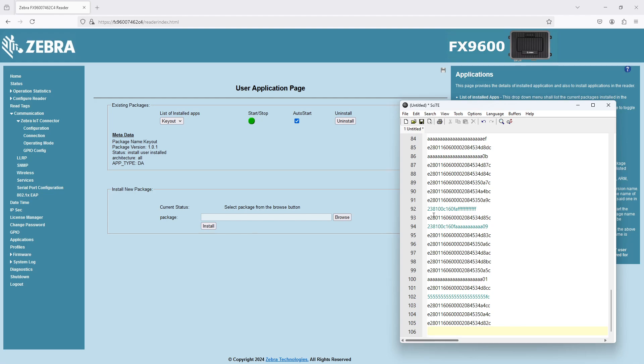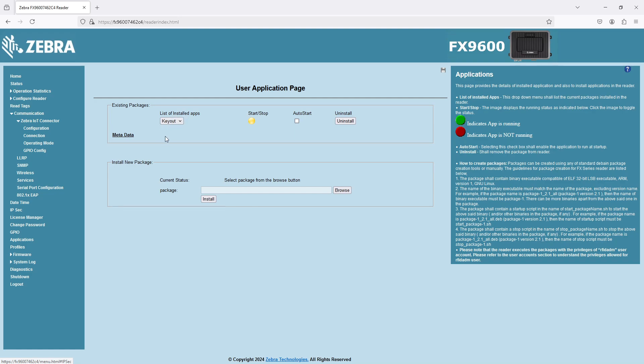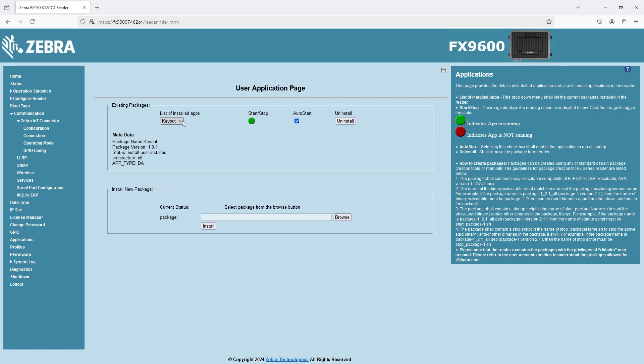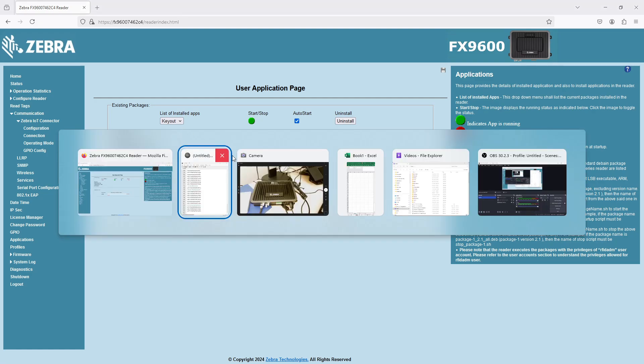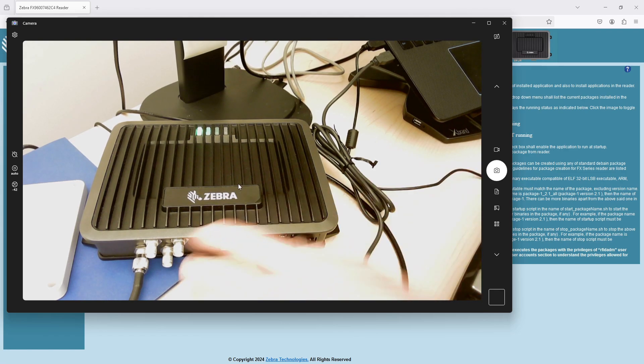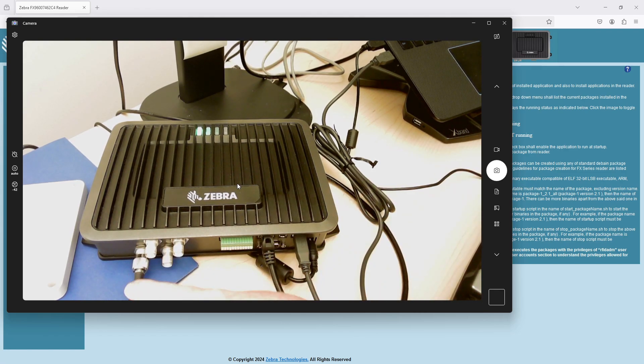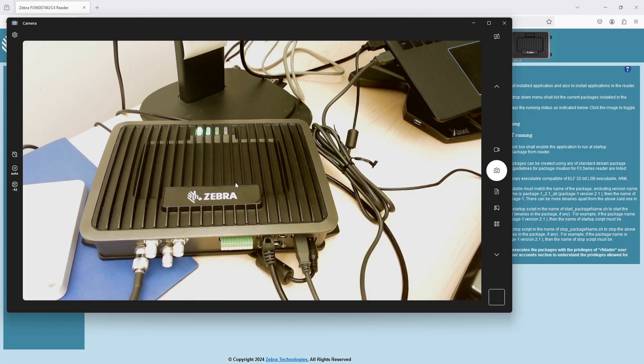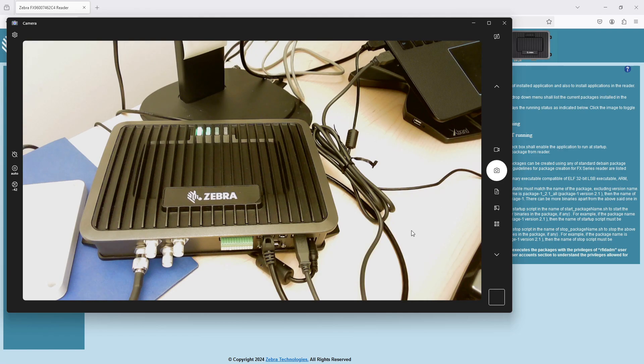Just remember you do need an application file and you need to edit that application file for your readers IP address. Other than that it works great and I think it's a really good troubleshooting thing too. If I have any questions about the integrity either of the reader or the cable, the antenna cable or the antenna itself, using keyboard wedge mode is a pretty quick way to debug the hardware.